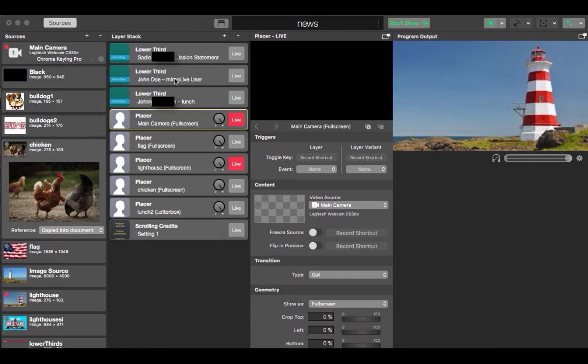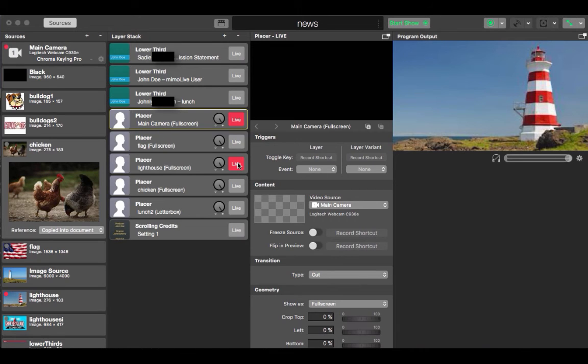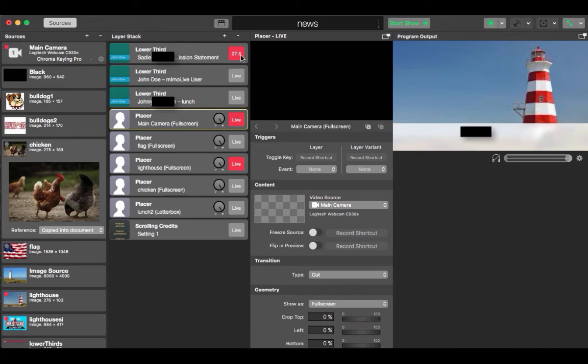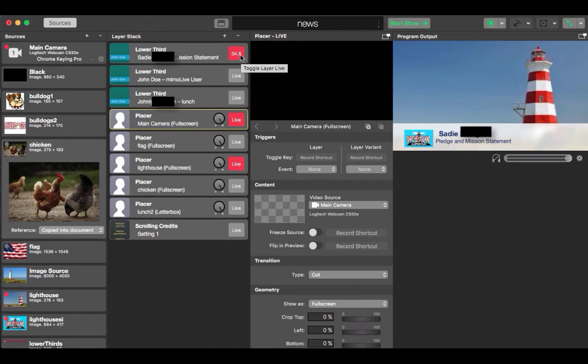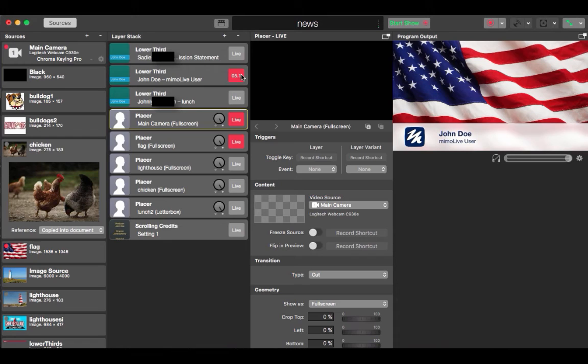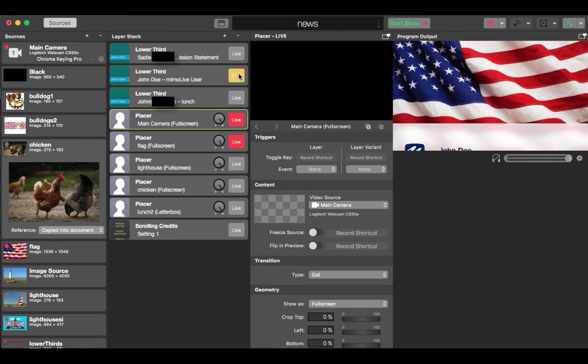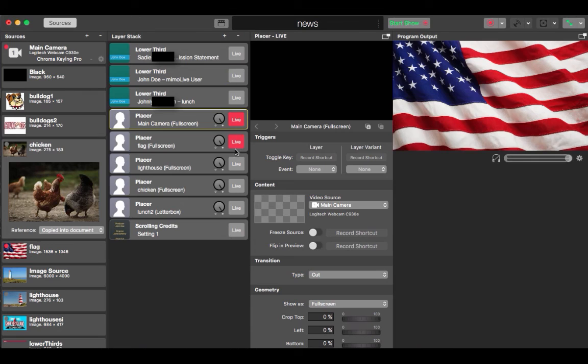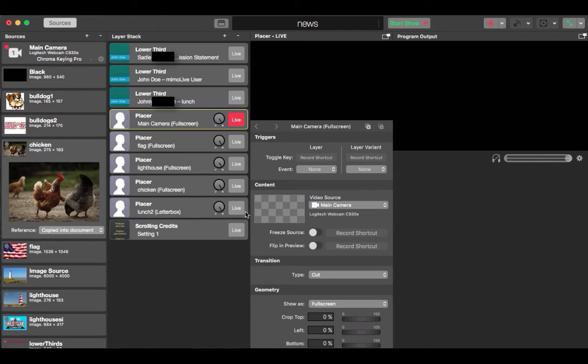The main camera is black right now because I don't have it hooked up. What happens is we will hit live when for example when we have somebody saying the pledge we will make the flag placer live. We will then make the lower third live of the child who has the name of the child. And then we will hit the record button and it will record that child as they're speaking.